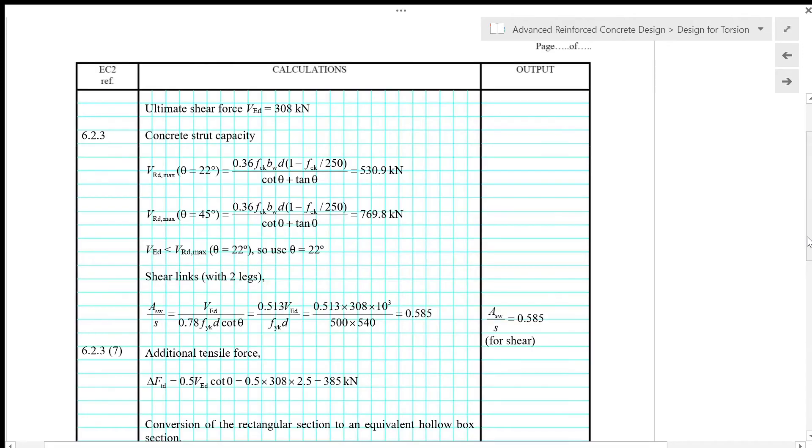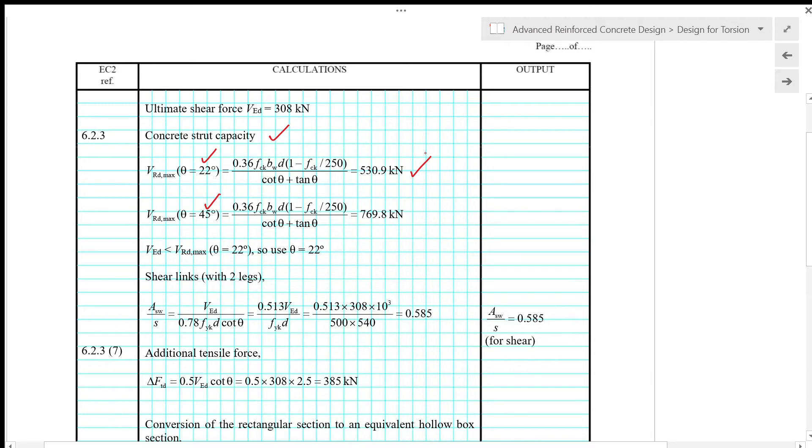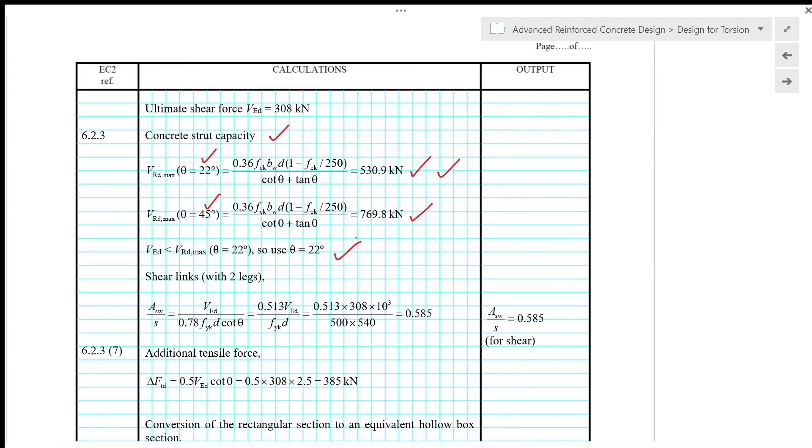The ultimate shear force VED is given as 308 kN. We will check the concrete strut capacity at 22 degrees and 45 degrees to give 530.9 kN at 22 degrees and 769.8 kN at 45 degrees. The applied shear force VED of 308 kN is smaller than the capacity at theta equals 22 degrees, so the angle we use in our design is 22 degrees.